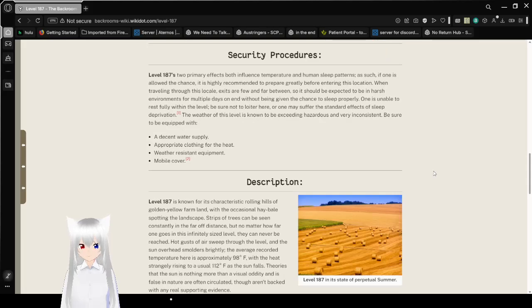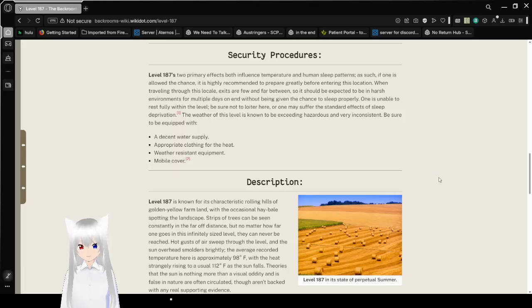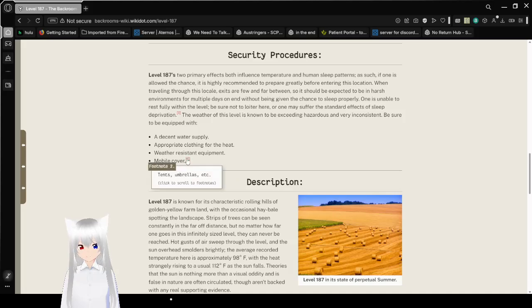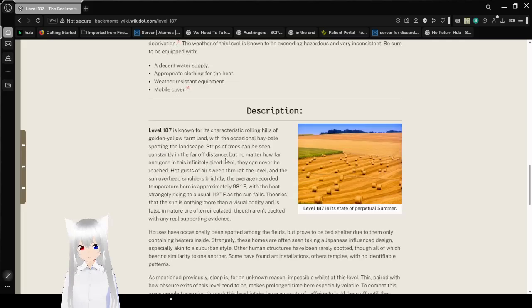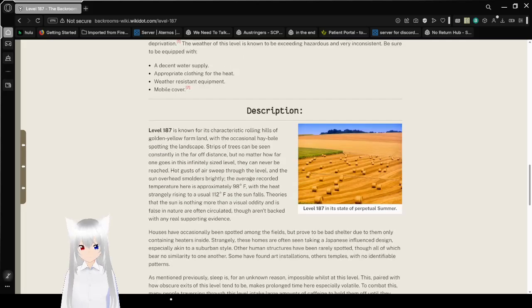The weather of this level is known to be exceedingly hazardous and very inconsistent. Be sure to be equipped with a decent water supply, appropriate clothing for the heat, weather-resistant equipment, and mobile cover: tents, umbrellas, etc.